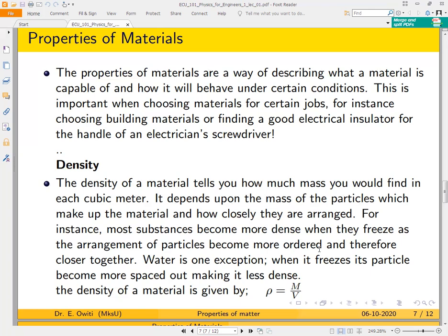This is important when choosing materials for certain jobs — for instance, choosing building materials or finding a good electrical insulator for the handle of an electrician's screwdriver. Density is one of the basic properties because different materials have different densities. We all know water has a density of 1000 kilograms per cubic meter. Milk has a different density, wood has a different density, and different metals have different densities — so density is one of the main properties that defines a material.